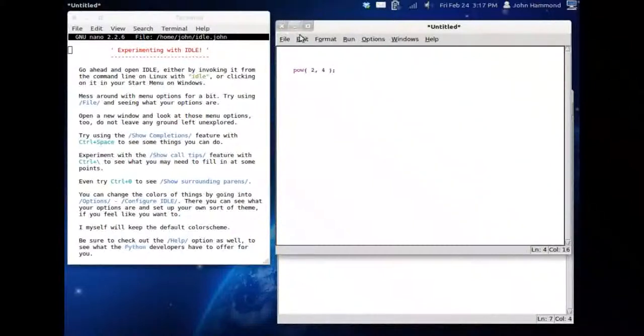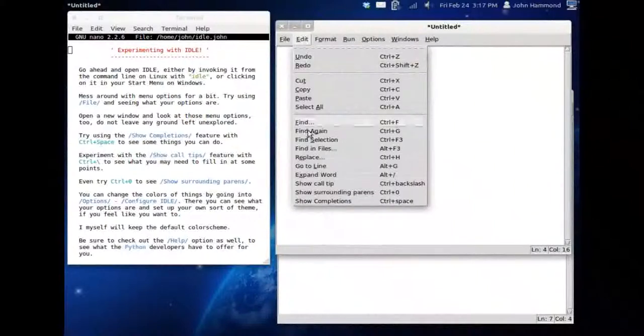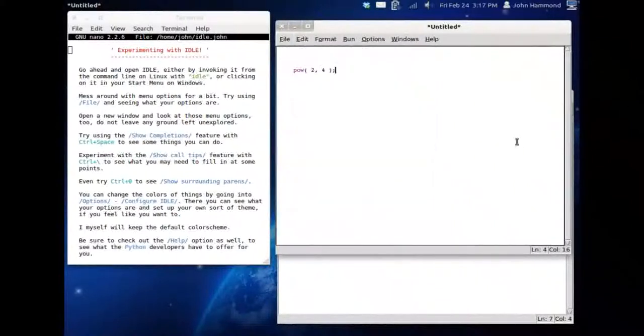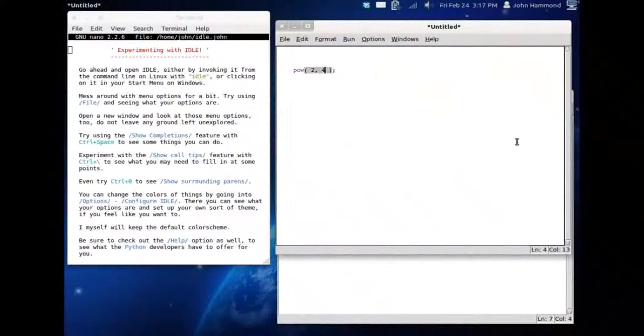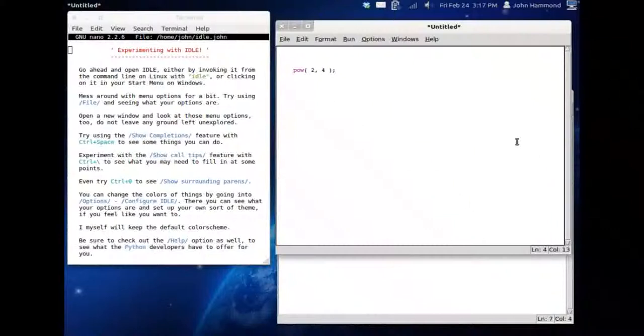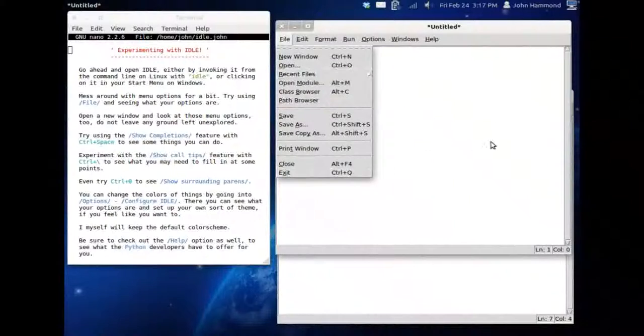Now if you look at show surrounding parentheses, or show surrounding pairings, if you're inside a function little thing, if you do control zero, it'll show just for a short moment, this is the ground that it covers. This parentheses matches up with that other parentheses, so you have that little pair there. That's great. Now, what I'm gonna show you now is a little bit of a big thing.